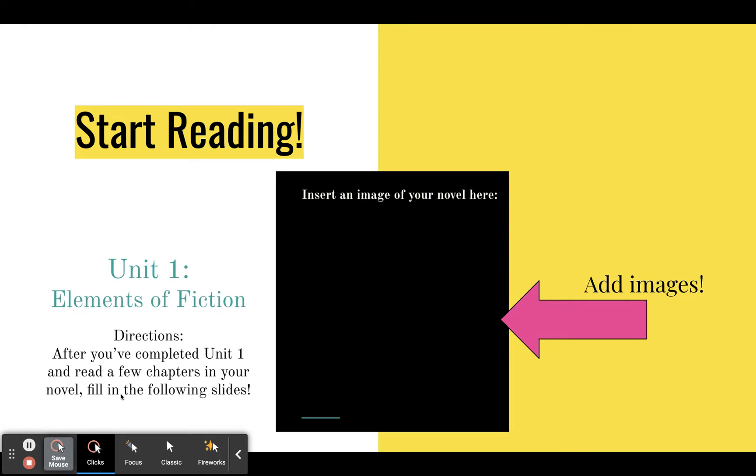So once you've submitted your choice, you start reading. And here's what this next slide says. It says directions. After you've completed unit one of your class and read a few chapters in your novel, you'll fill in the following slides.